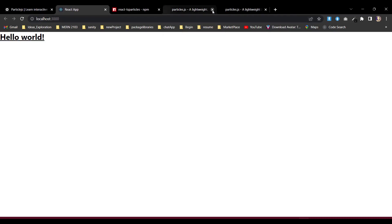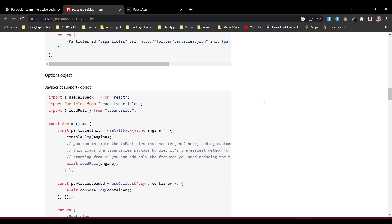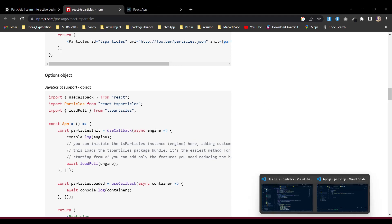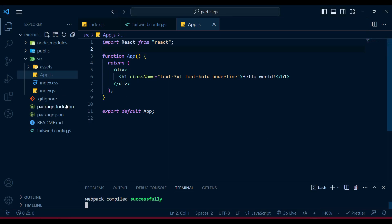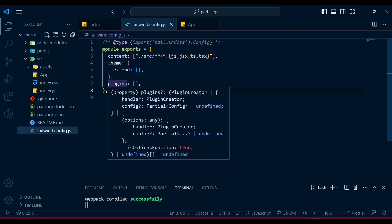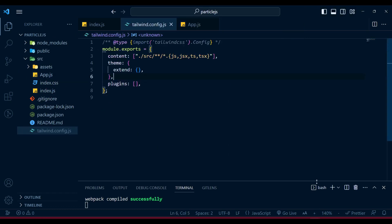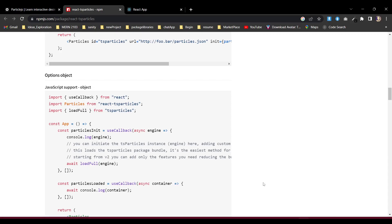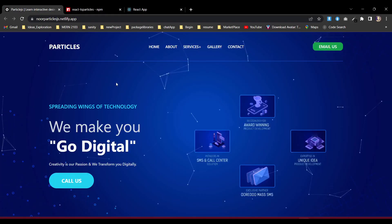I already implemented one application and started running it on localhost 3000. What I did: I initialized a new create-react-app project called particle-js and then initialized Tailwind CSS. So now everything is brand new after installing Tailwind CSS.